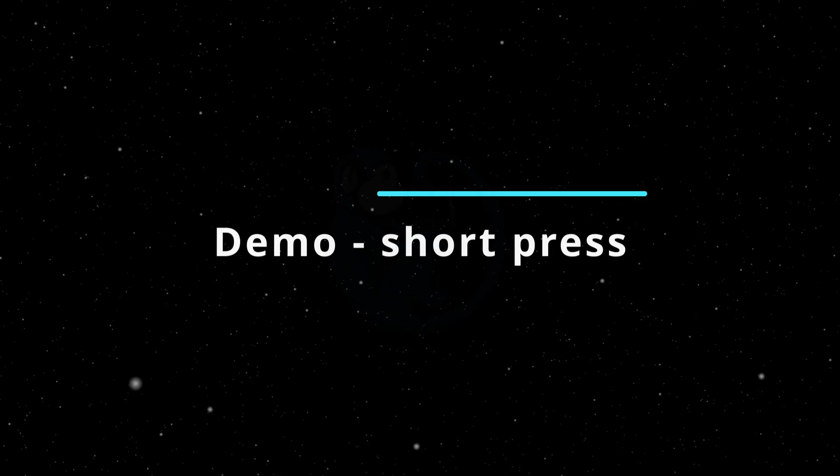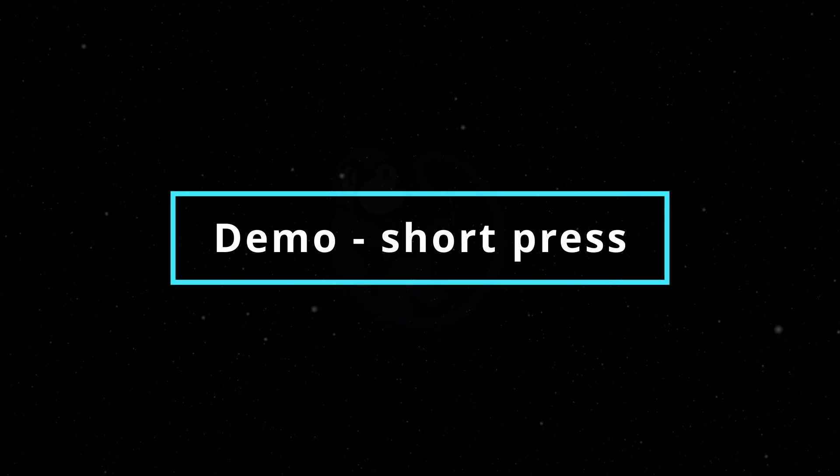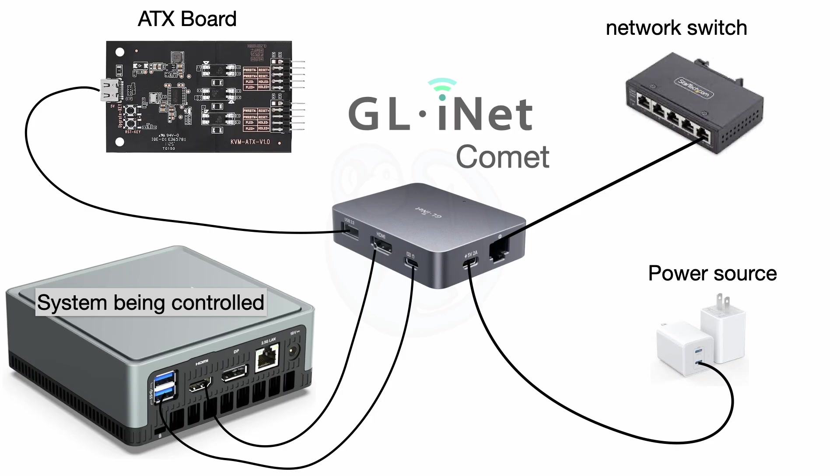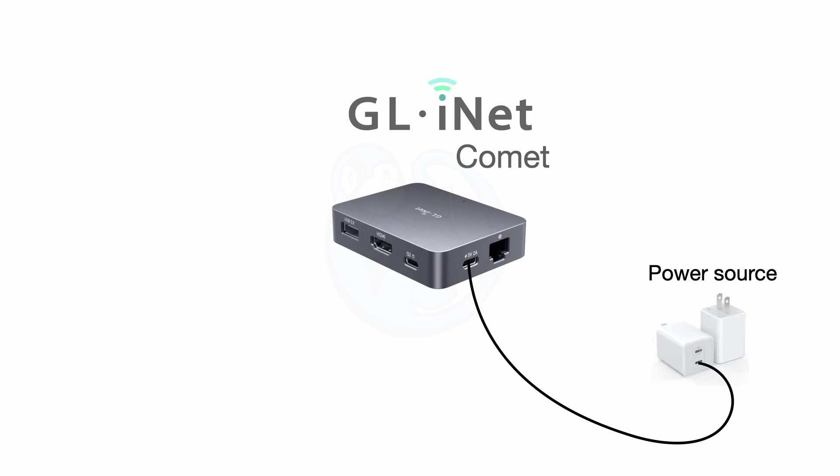Once everything is hooked up, your Comet should have something plugged into every port. The ethernet port should be connected to your network switch so that the Comet can communicate via the network. The power port should be connected to power because this model does not support power over ethernet.